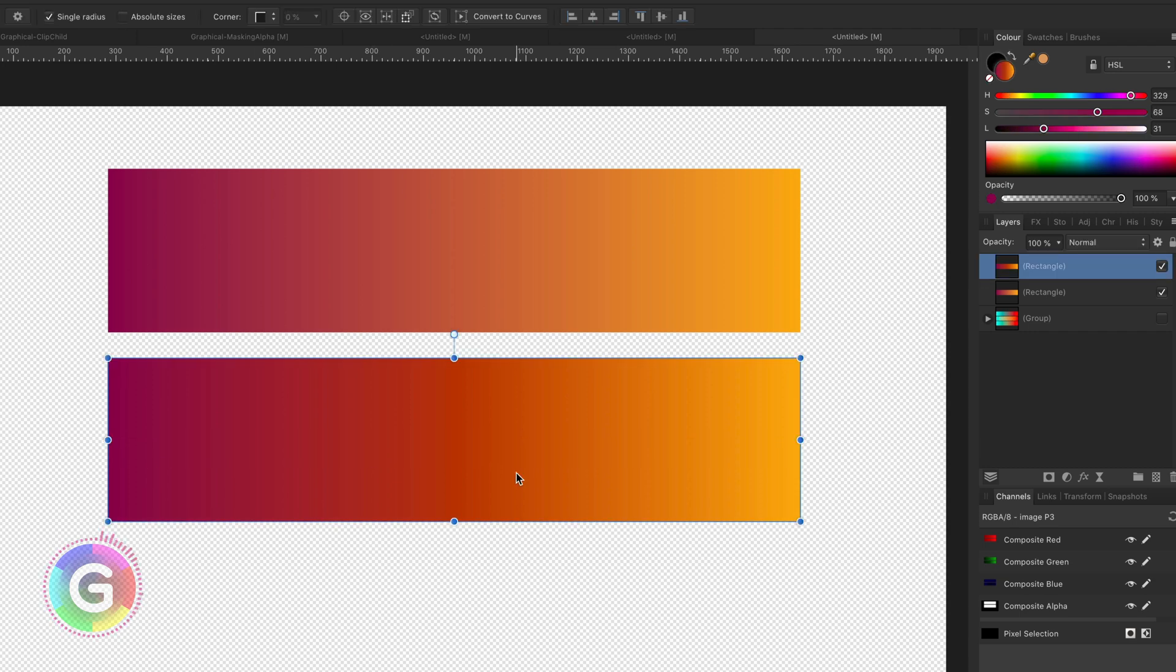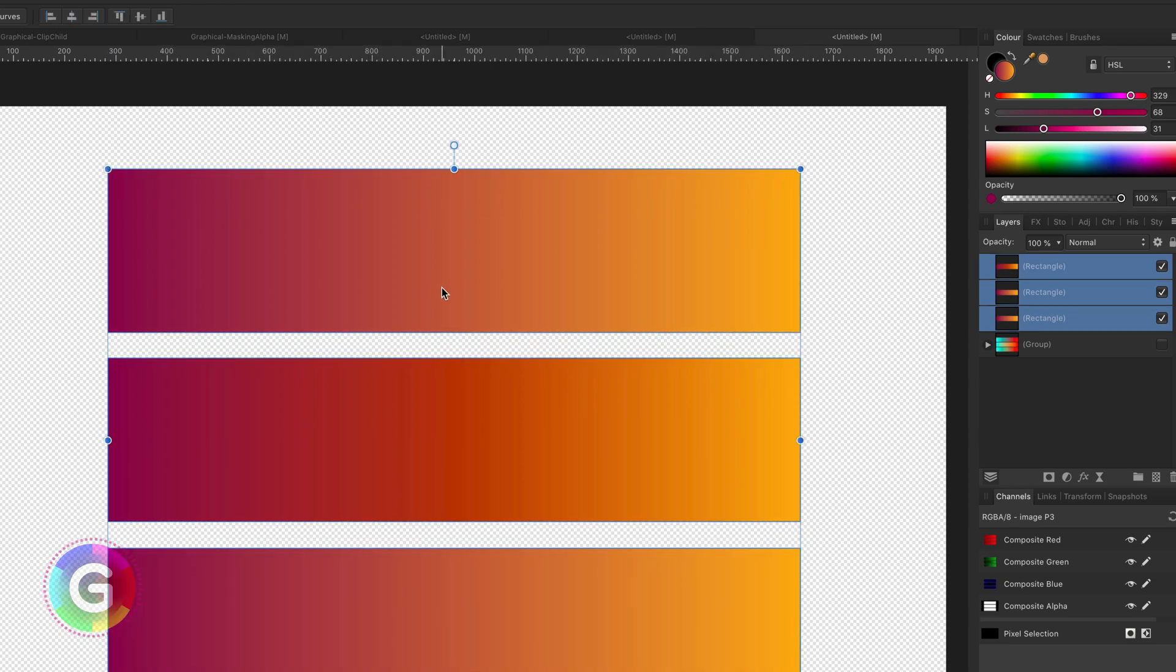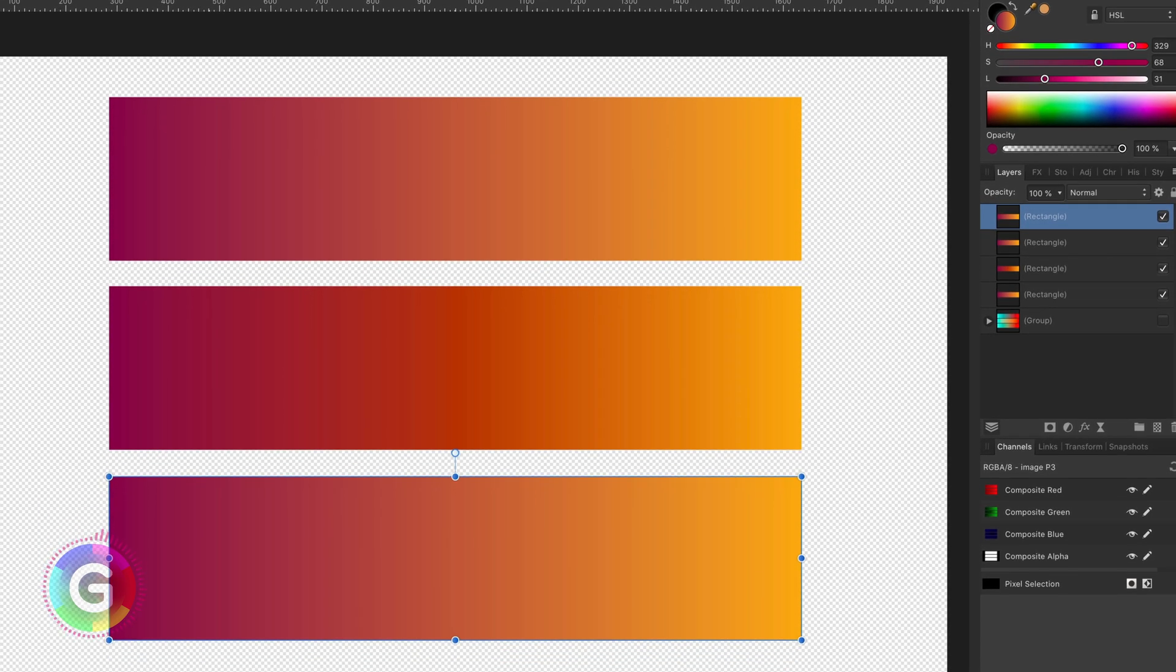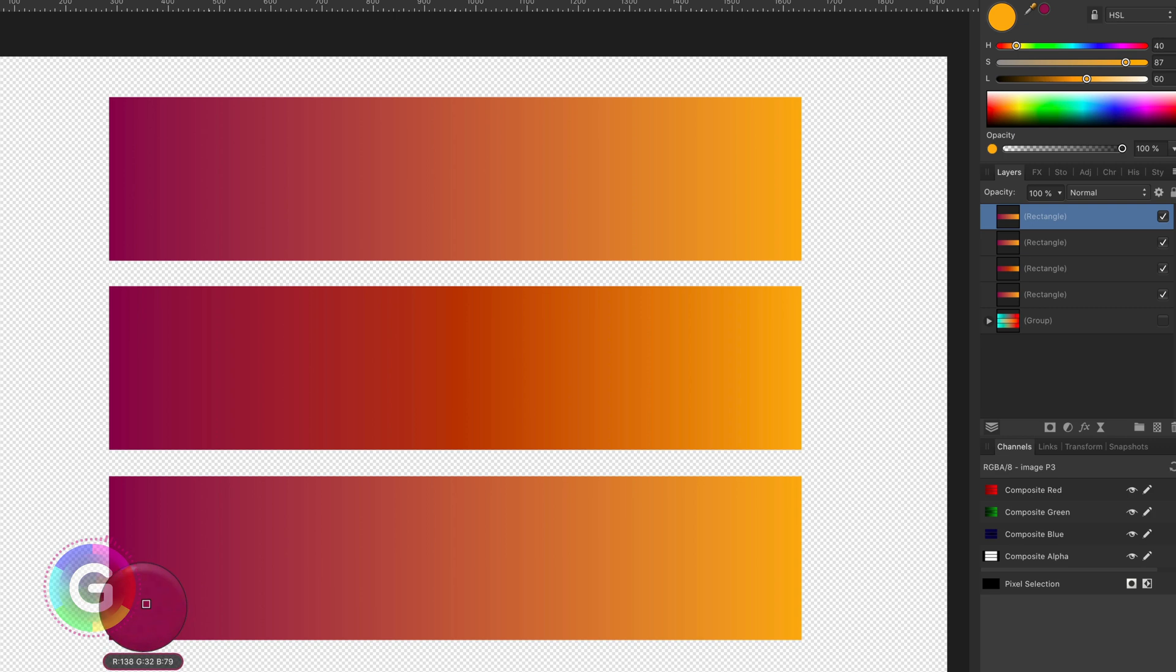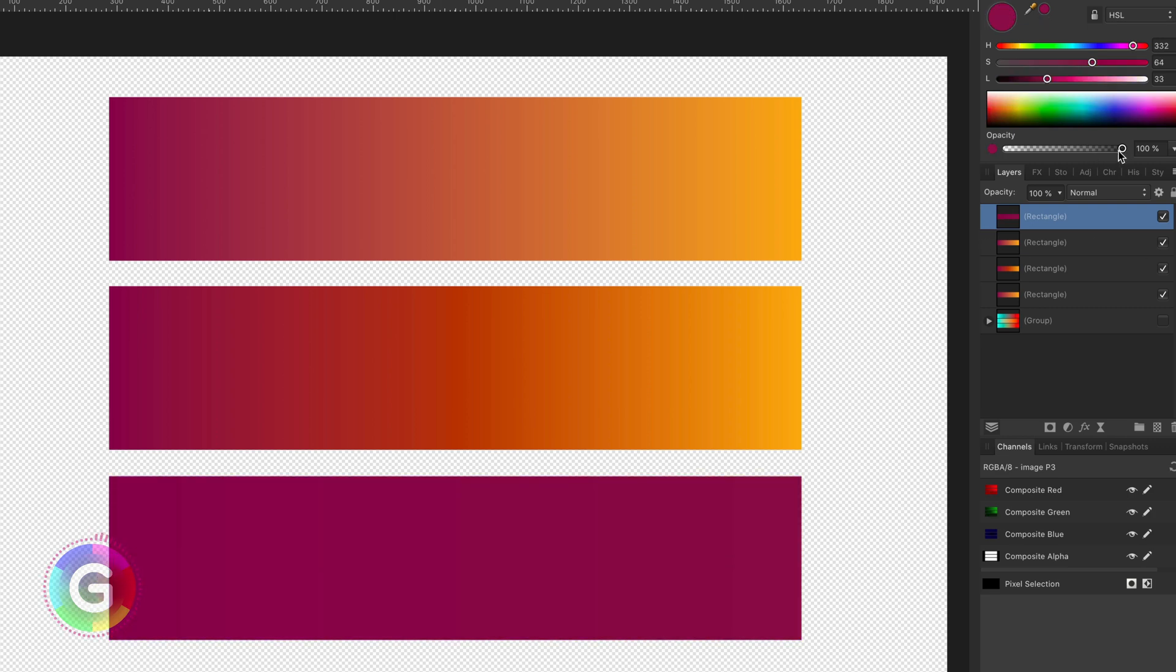Let me duplicate the original gradient and move it to the bottom. I'll make another copy of it on top of it. On the top copy, I will change the end color to be the same as the start color, but with 0% opacity.